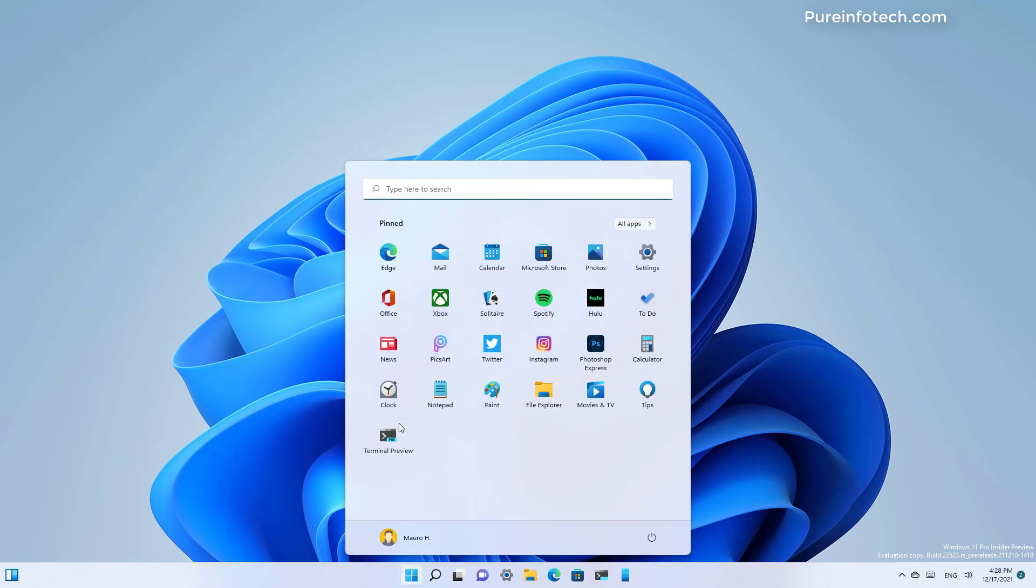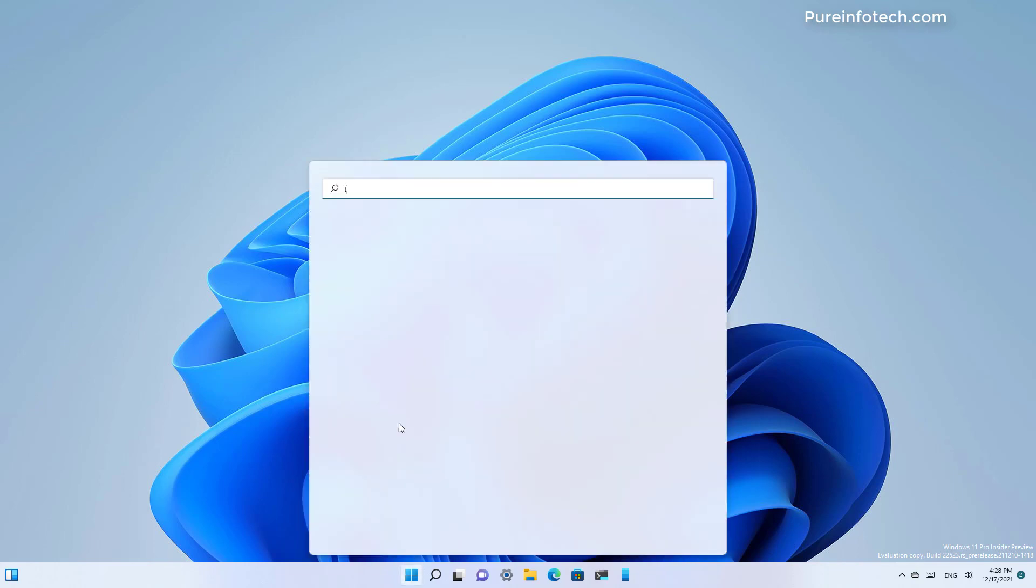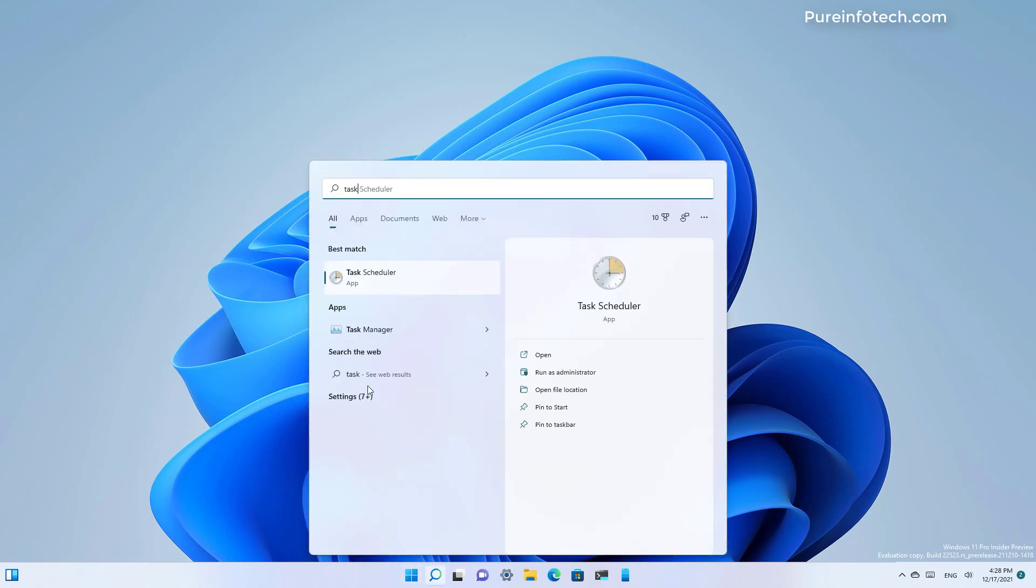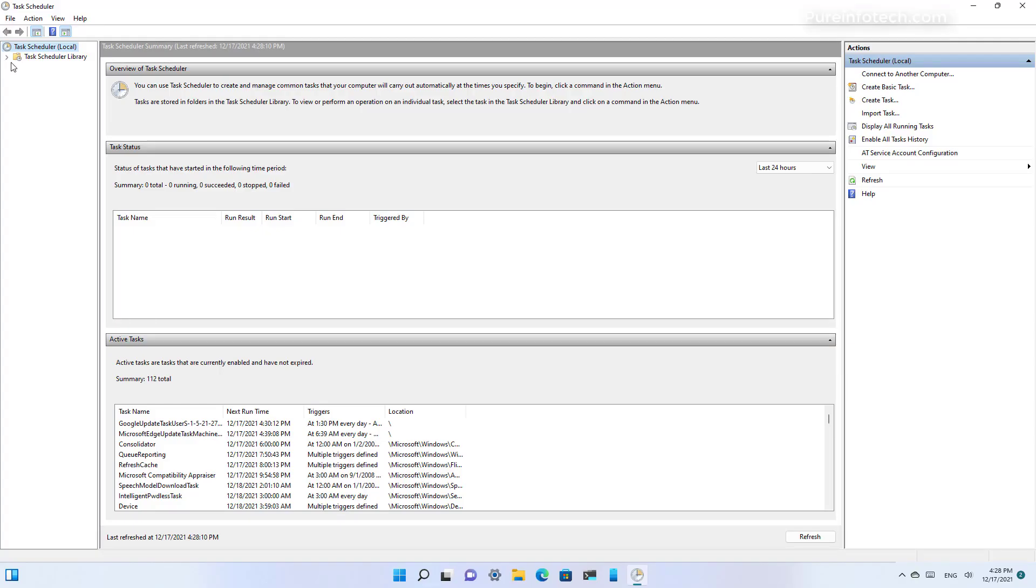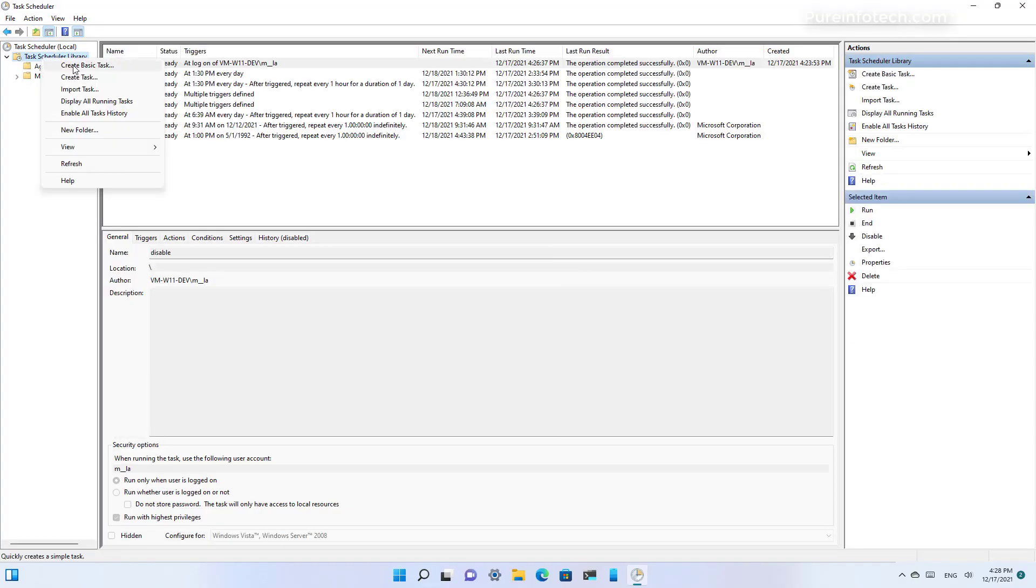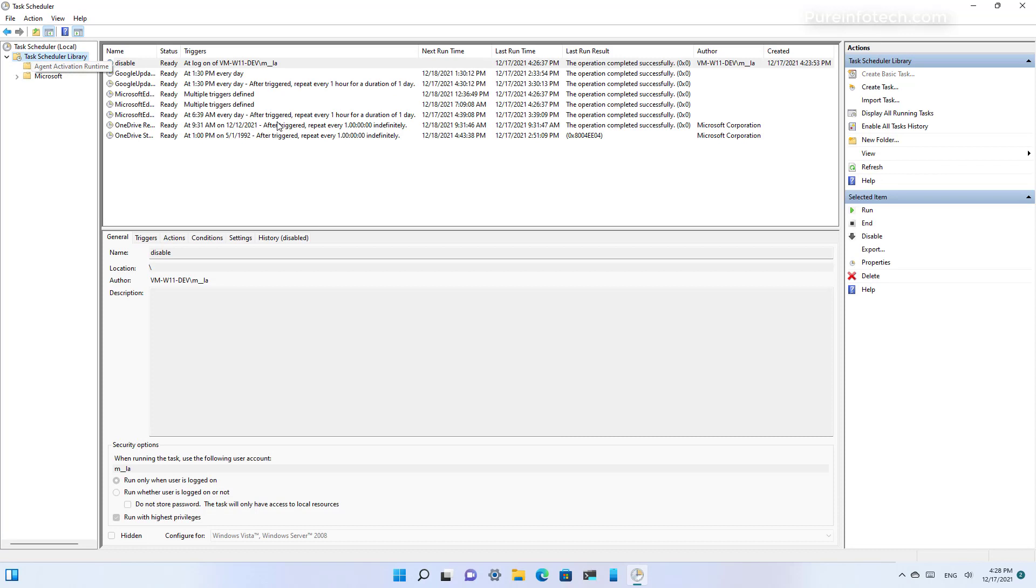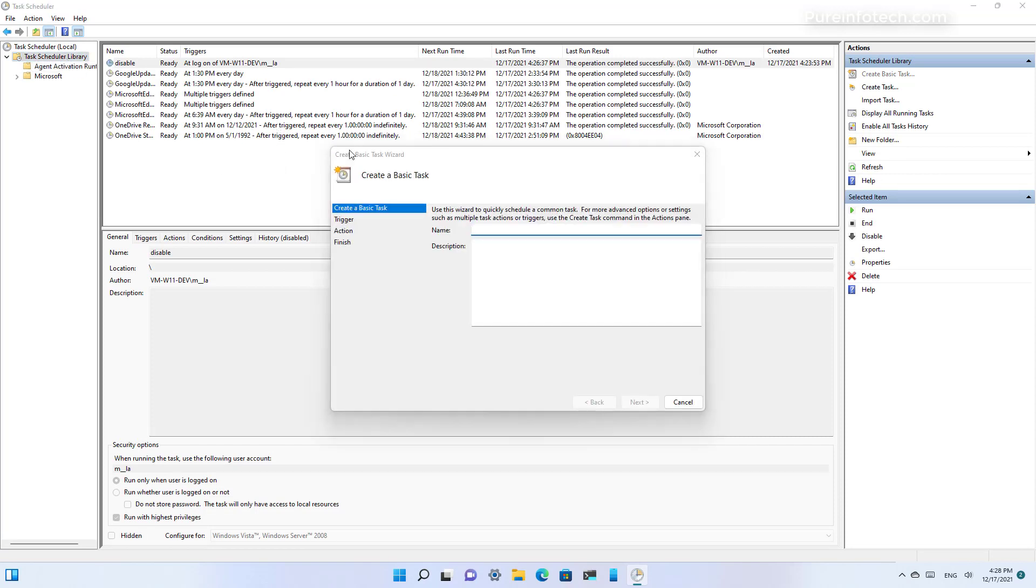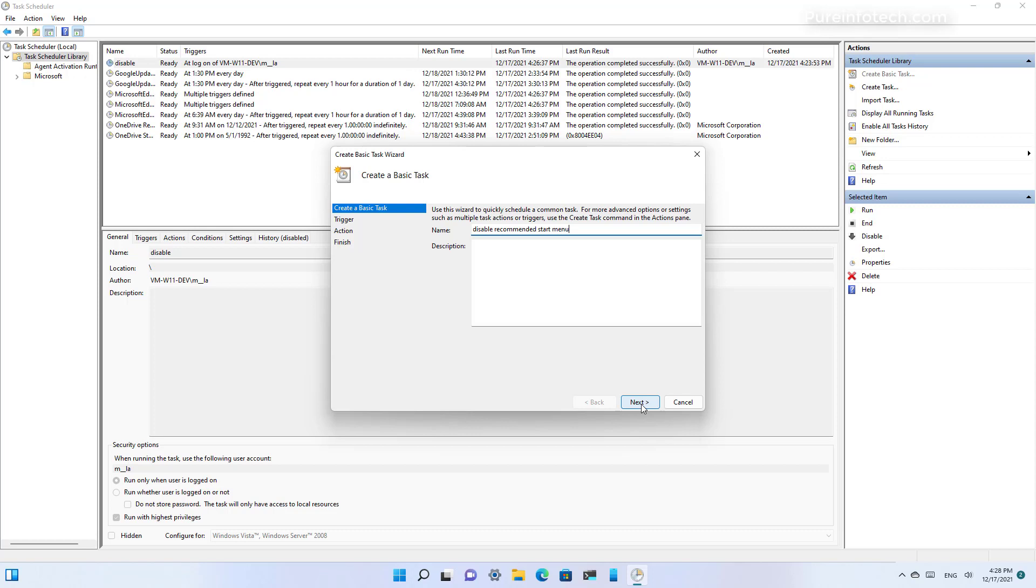Then you want to right click and create a basic task. Just name the task anything you want that is descriptive, such as 'disable recommended start menu.' Then click next. Select the 'when I log on' option and then click next.